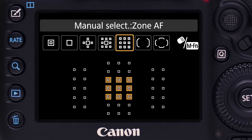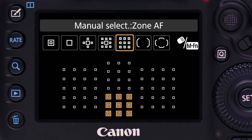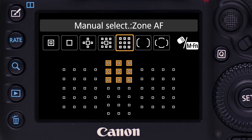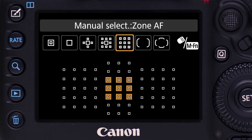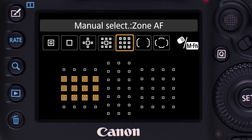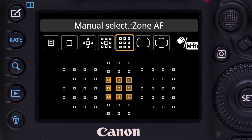Zone AF: another cluster of AF points, but this is different. All points are active, and the camera focuses with those points seeing the nearest subject within the zone. This is the same whether subjects are stationary or you're in AI Servo AF with moving subjects. The cluster can be manually moved to any of nine possible locations.